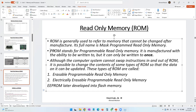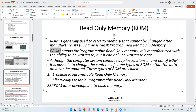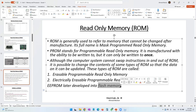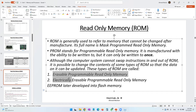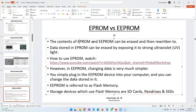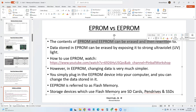ROM cannot be changed after manufacturing. PROM — Programmable Read-Only Memory — can be changed only once after manufacturing. In addition, we have EPROM and EEPROM. EEPROM can also be called flash memory. The contents of both EPROM and EEPROM can be erased and then rewritten. So data in these chips can be added, removed, or modified.